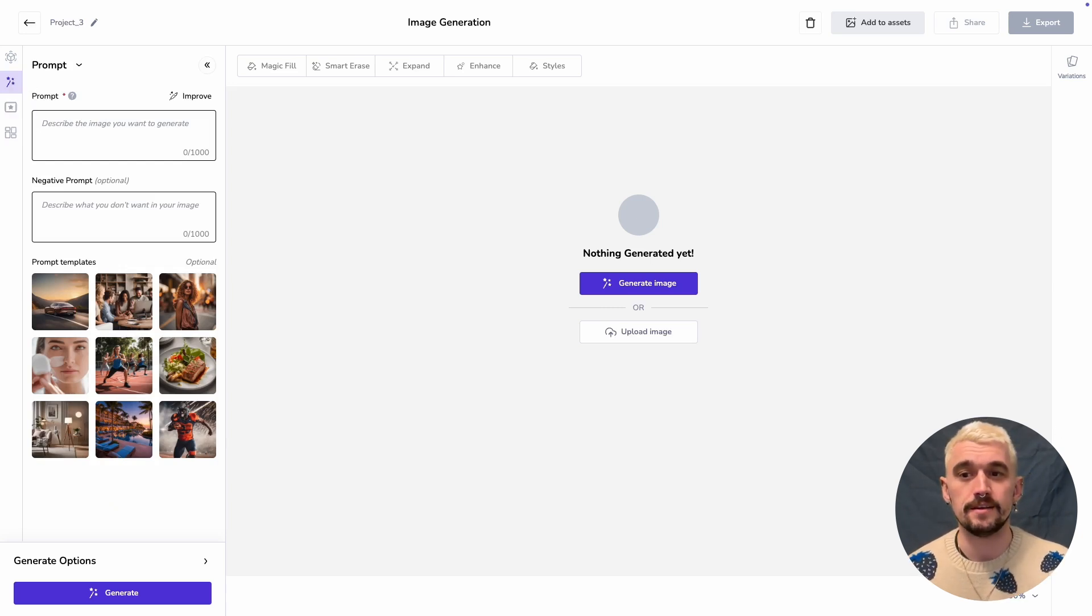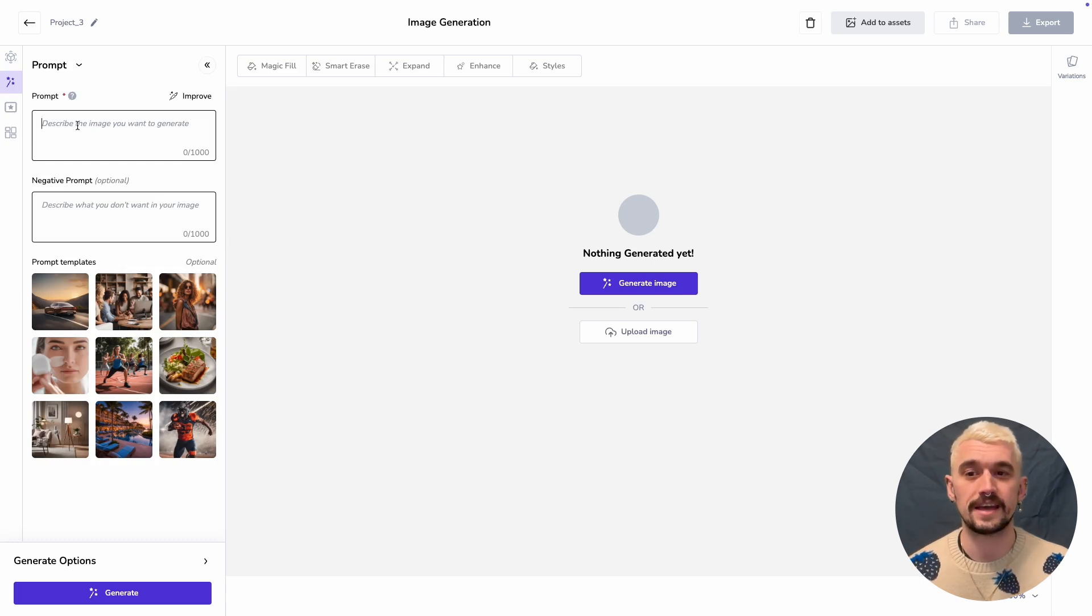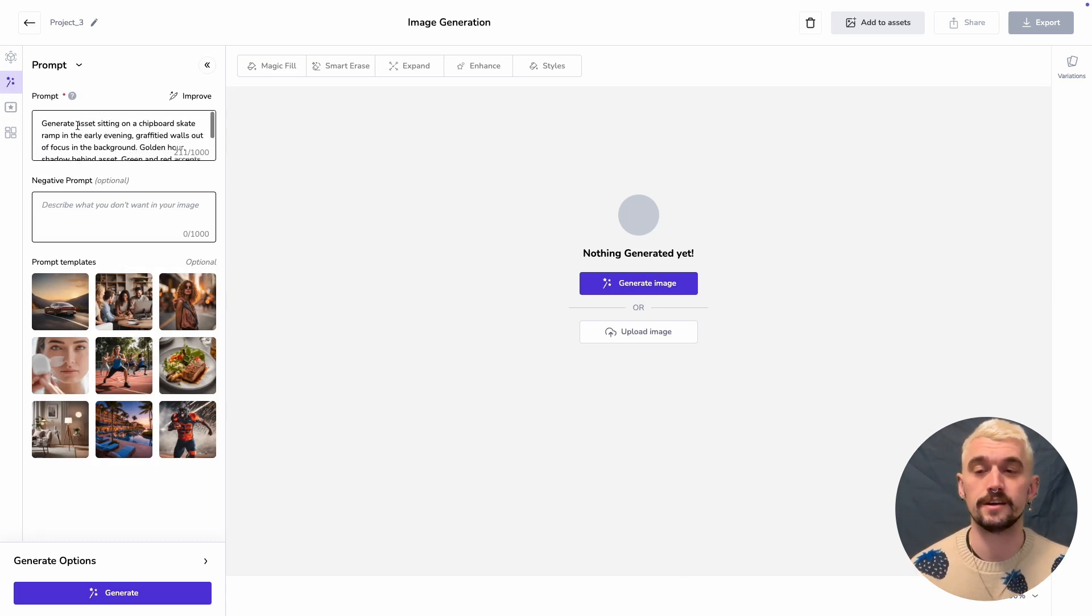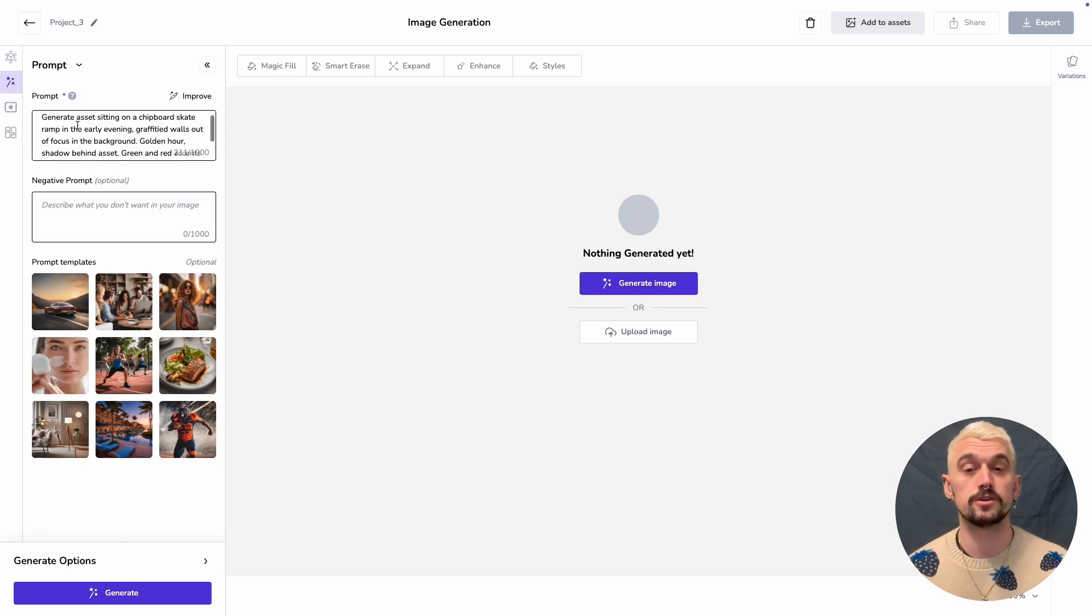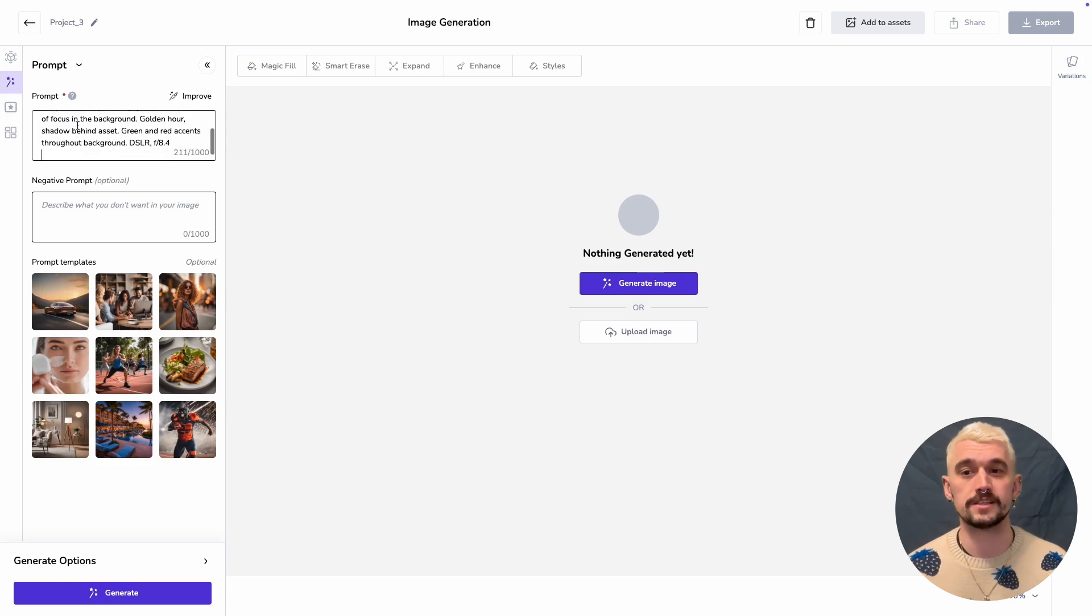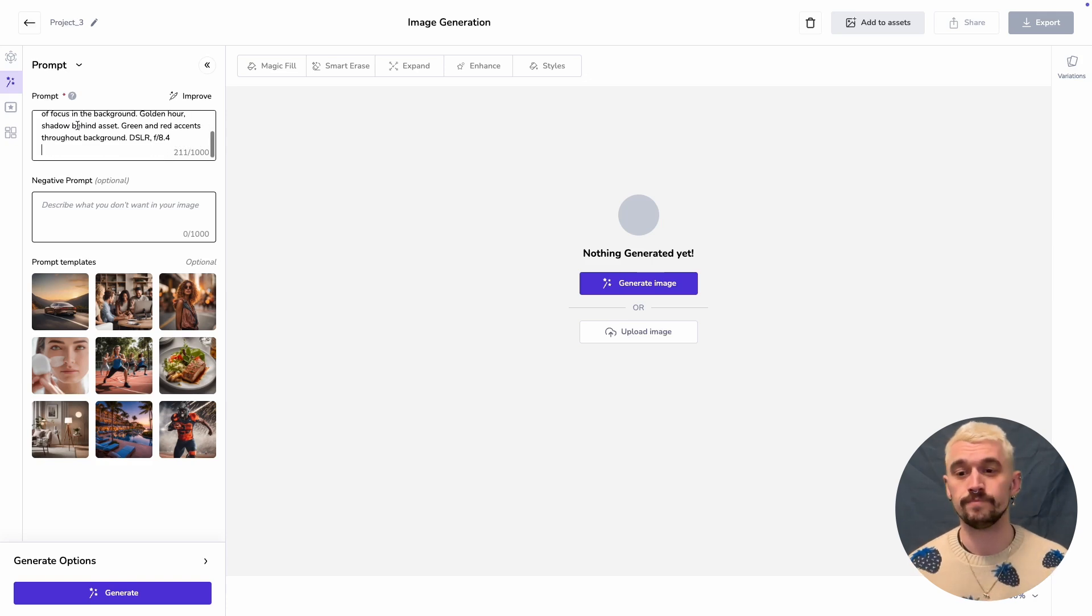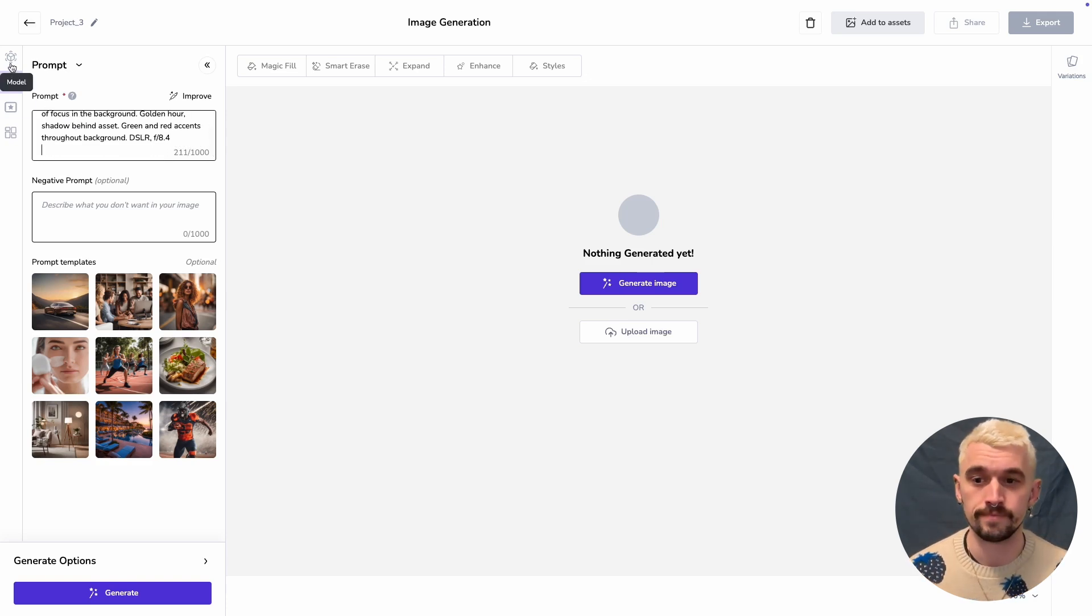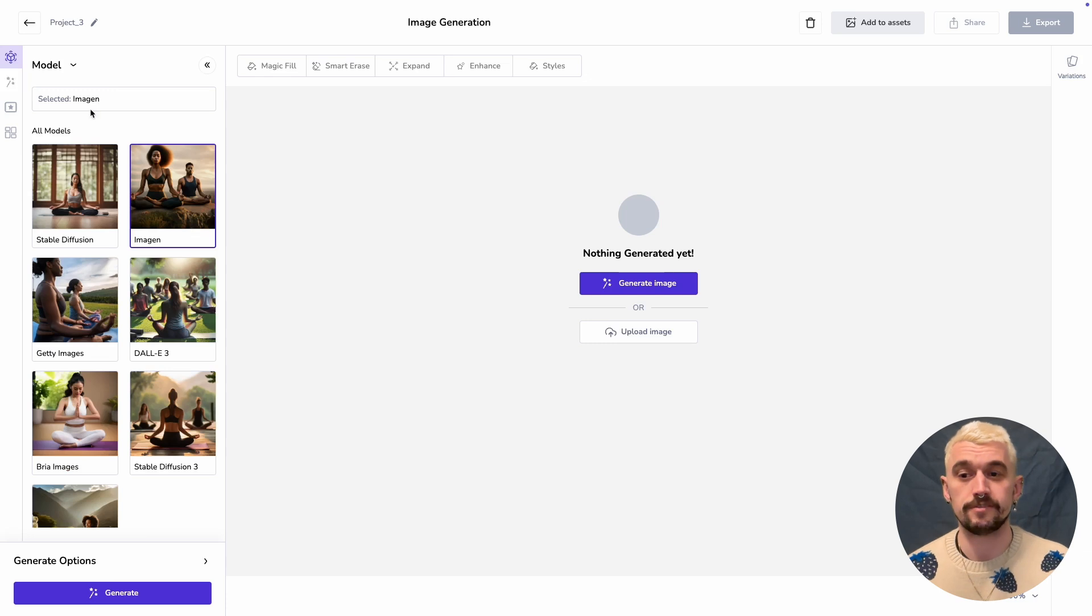Here I'm going to put it on a chipboard skate ramp and I've specified that I want golden hour lighting, which fits with that HDR preset of sunset. I'm going to do 10 variations.